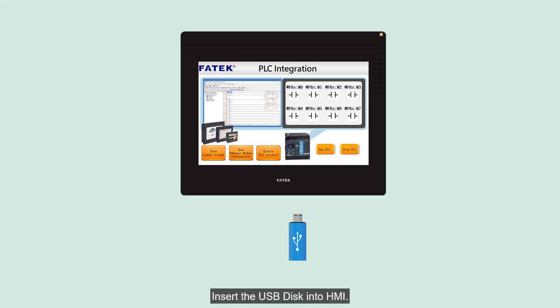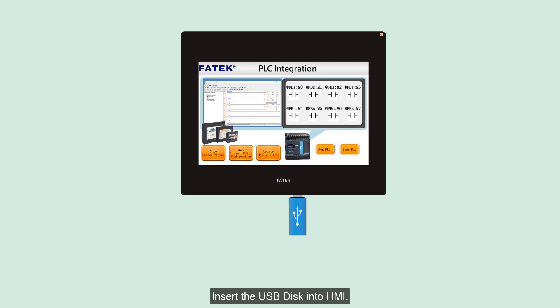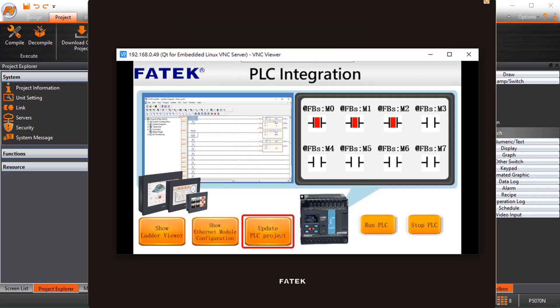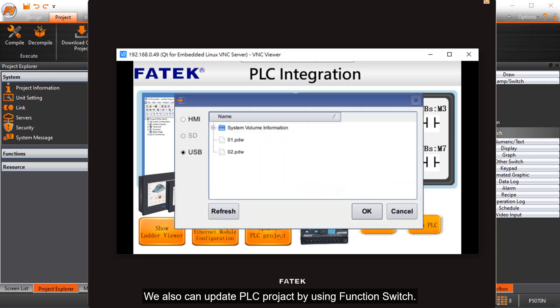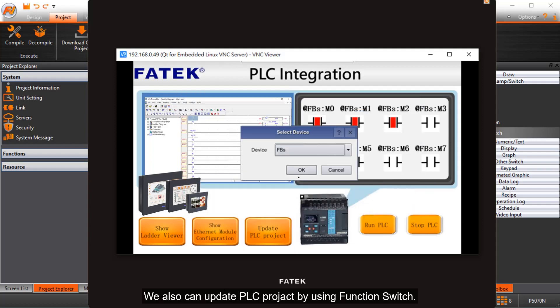Insert the USB disk into the HMI. We can also update the PLC project by using a function switch.